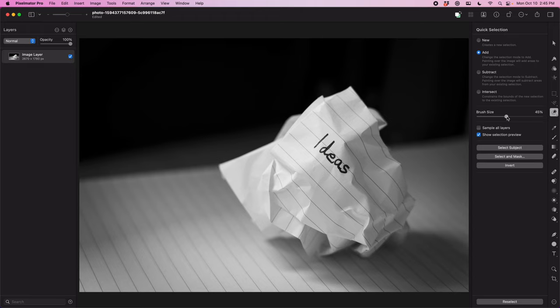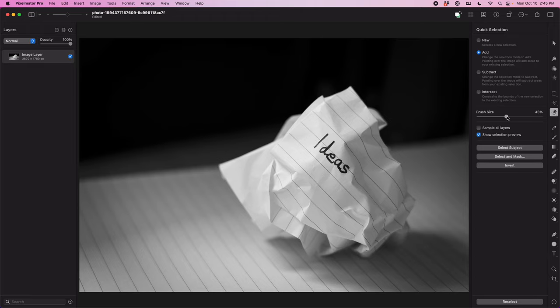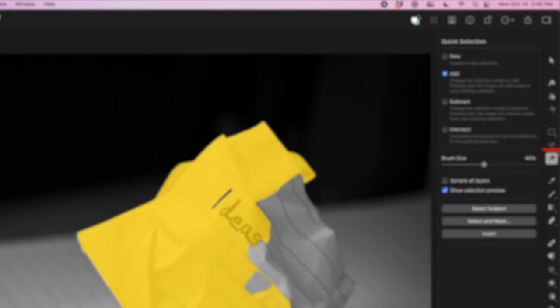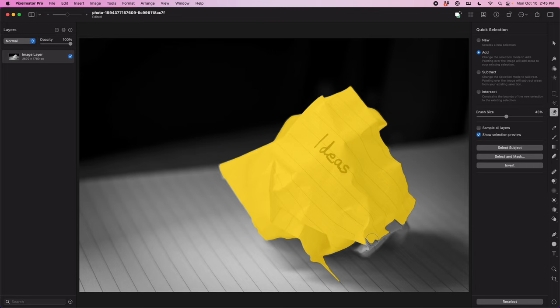I've already got this picture loaded up of a crumpled piece of paper. For the real thing, I actually just sat some paper on the floor and took pictures of it with my camera. And once I had each individual image loaded into Pixelmator, the first goal was just to cut out the paper, which is really easy using the quick selection brush.